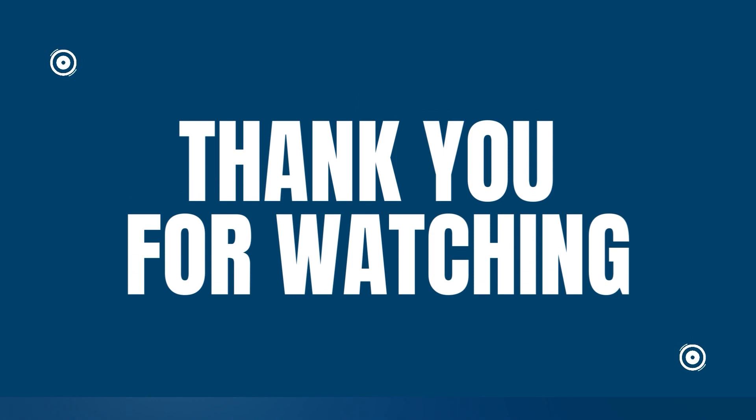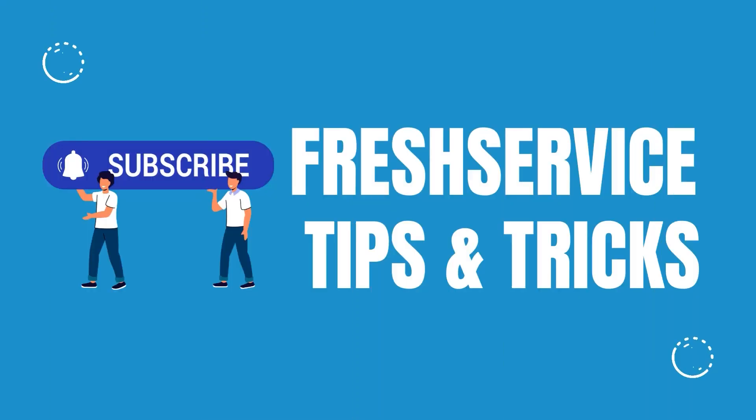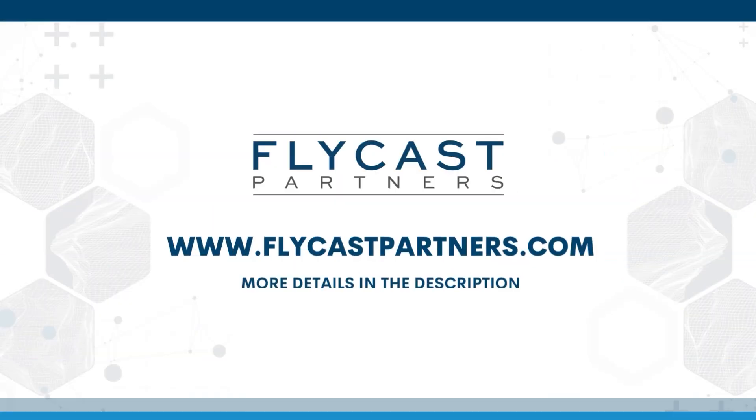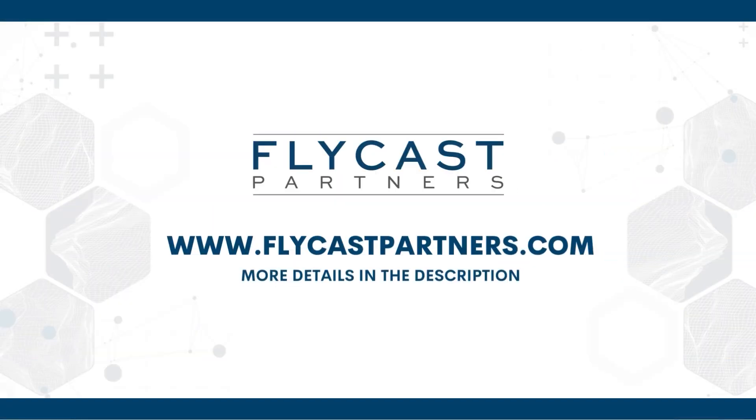Thank you for watching another FreshService Tips and Tricks presented by Flycast Partners. If you like our videos and this content, please like and subscribe to always be updated on the latest tips and tricks. And if you need more FreshService help or resources, reach out to Flycast Partners Professional Services at info at flycastpartners.com.